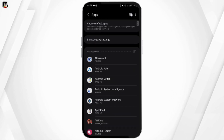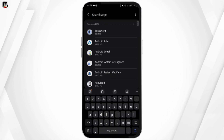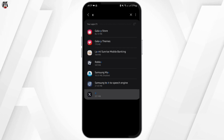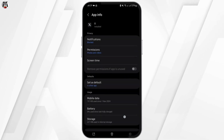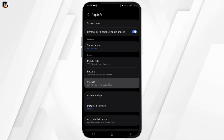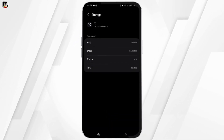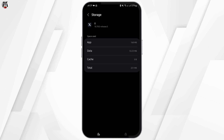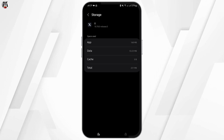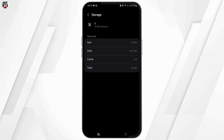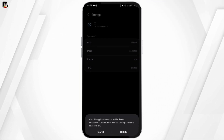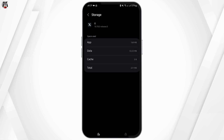Tap on Apps, then type in X and tap on your X application. Then tap on Storage and simply clear the cache. Once done, if you remember your credentials you may also go ahead and tap on Clear Data to delete your data.